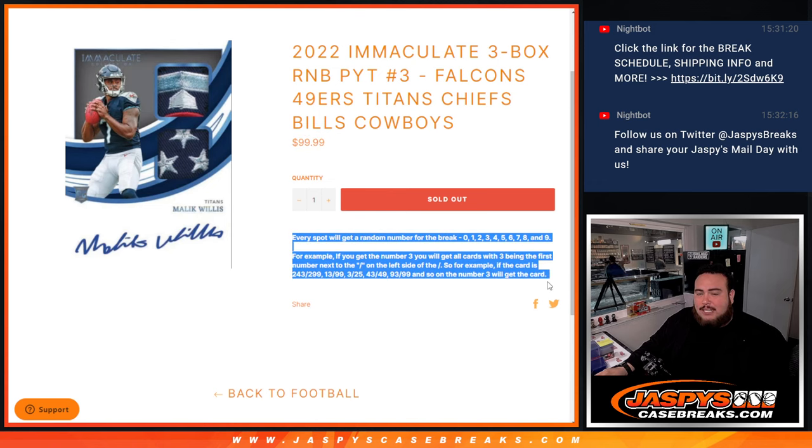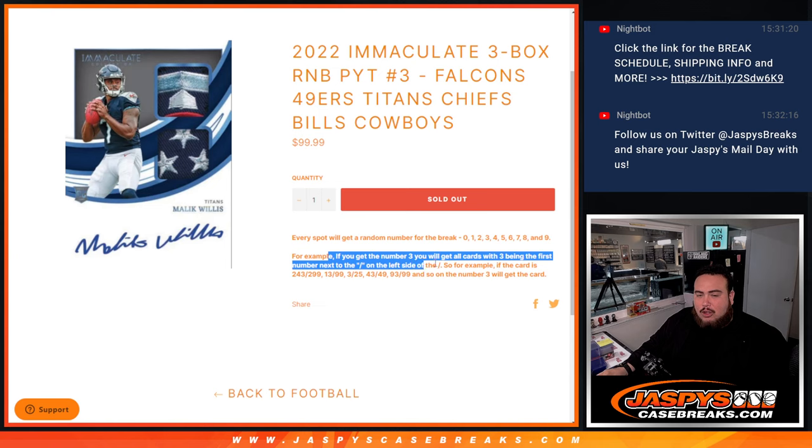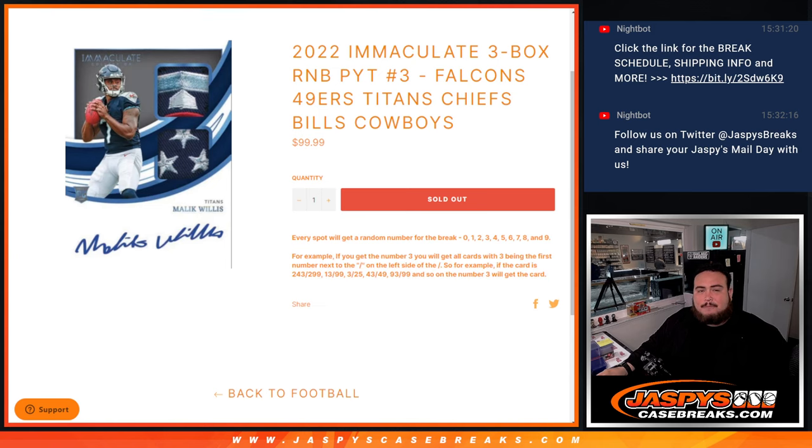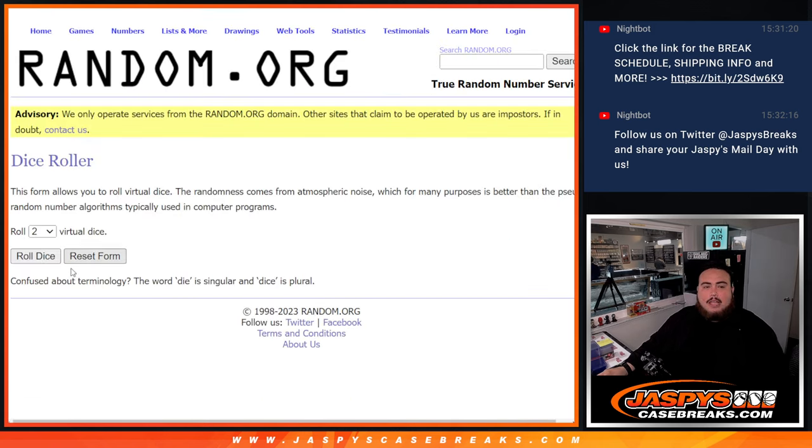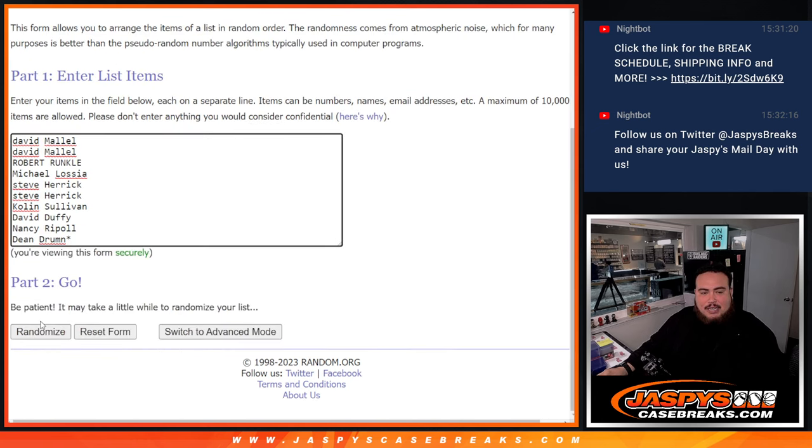Everybody gets a random number from 0 through 9. We'll go by the first number on the left side of the serial number dash, those are your examples, there's some right there. Here we go, dice roll it. It's a 6 and a 5, 11 times, good luck.